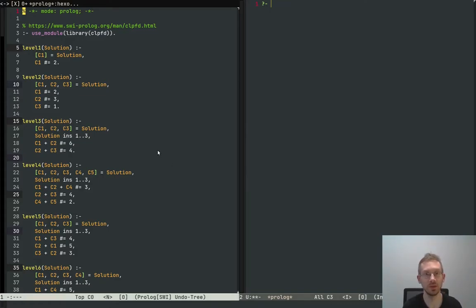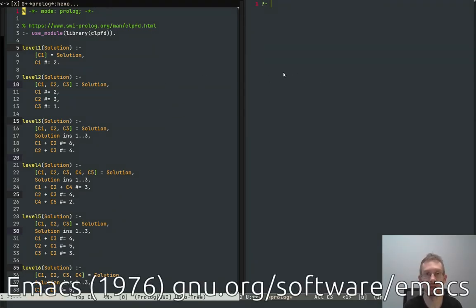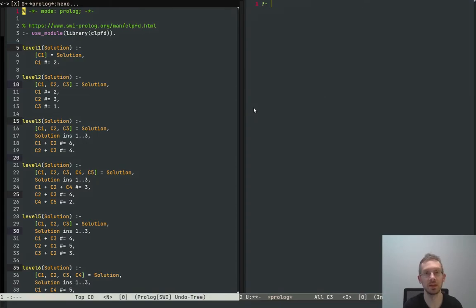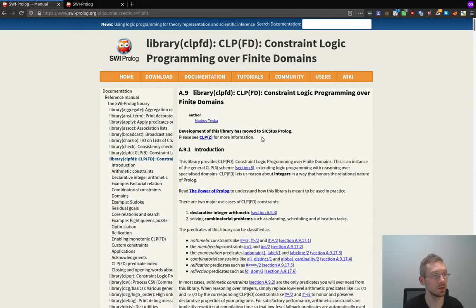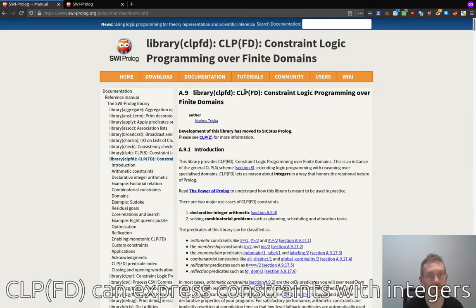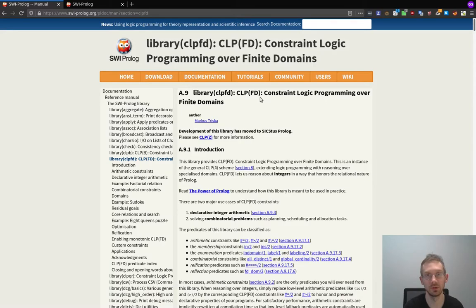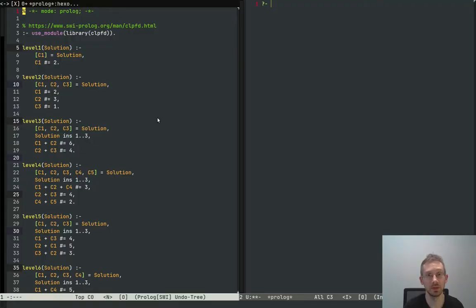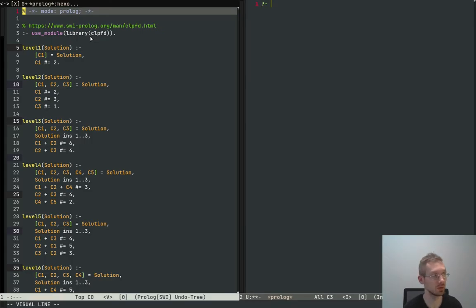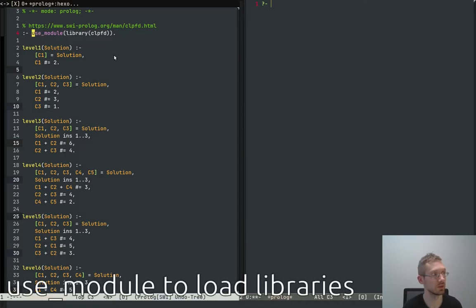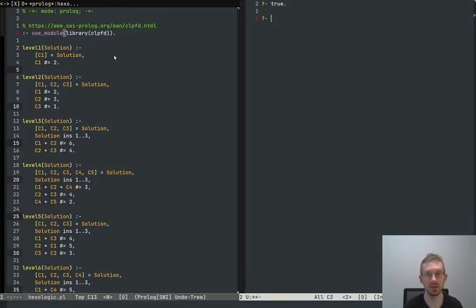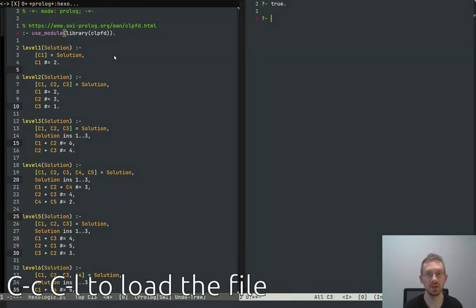So how can we represent this in a programming language? I want to show you the way to do this in Prolog. I've loaded it up here in Emacs — you can use any kind of editor. We are going to use the CLP library, specifically the CLP(FD) library, which is the constraint logic programming library over finite domains, meaning we can use integers in our constraints. At the start we have our mode declaration, then we use the library with a call to the use_module function. When we load all this it returns true, so all of these solutions can be loaded.